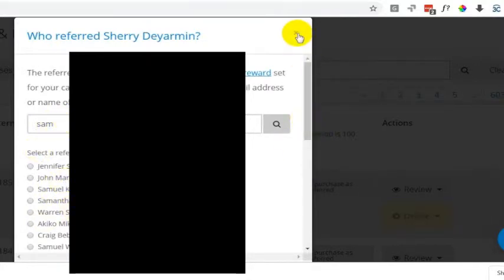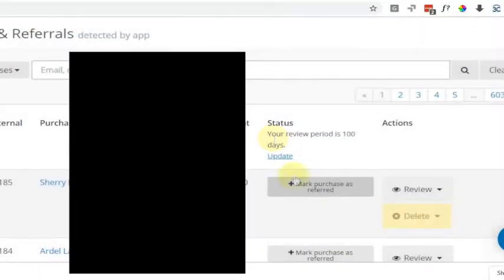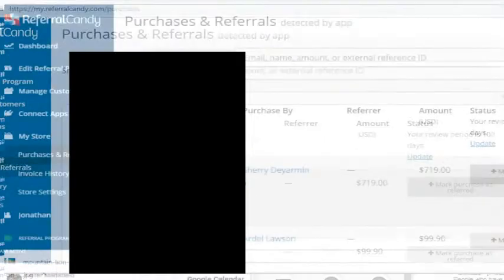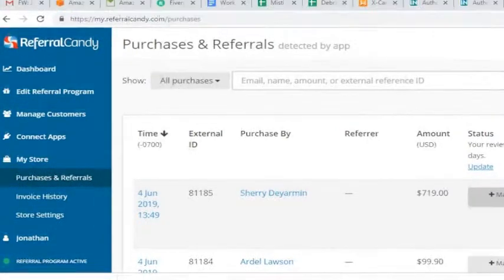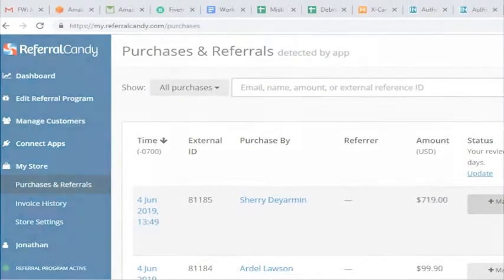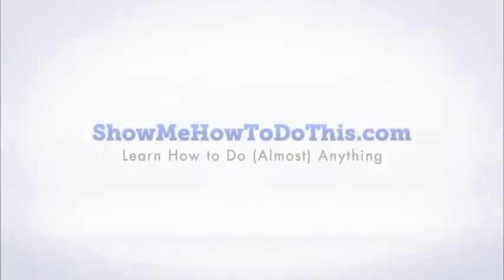So that is the process. And then you just mark it as referred to the person who sent the referral. Hopefully that makes sense, and please let me know if you have any questions. Thank you.